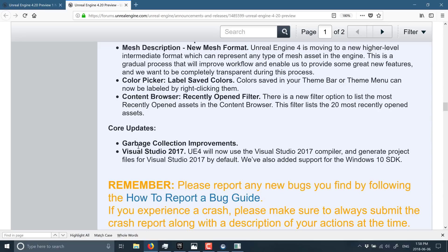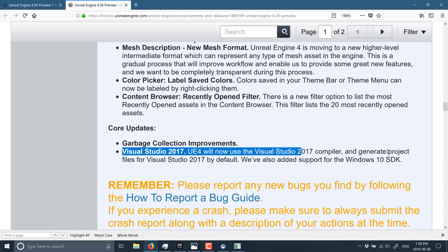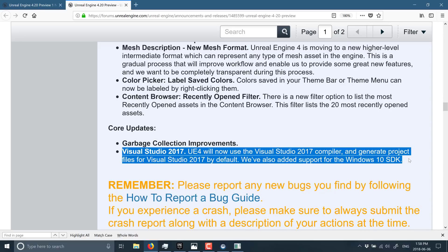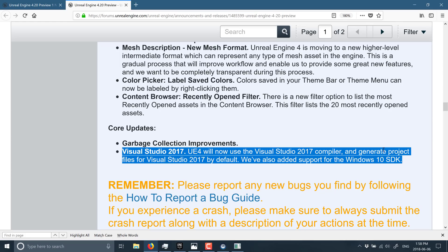Let's see what else. We've got some core updates. And then another one that is relevant here is Visual Studio 2017 will now be the default compiler and will generate project files for Visual Studio 2017 by default. Which, as someone who has moved beyond Visual Studio 2015, I definitely appreciate that.